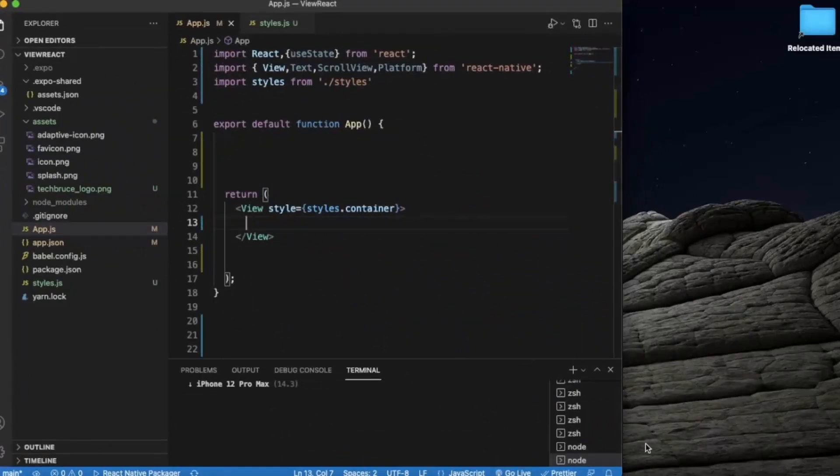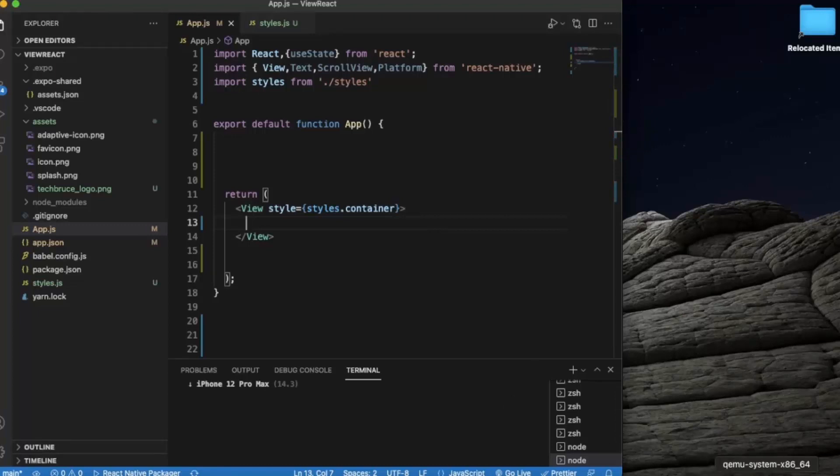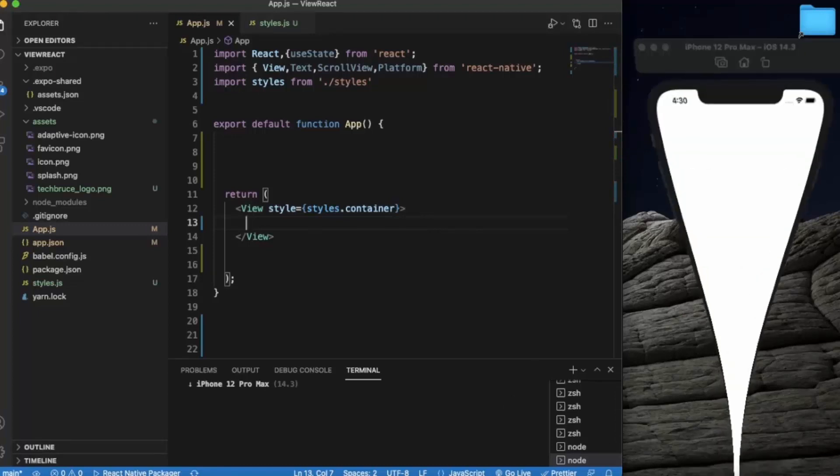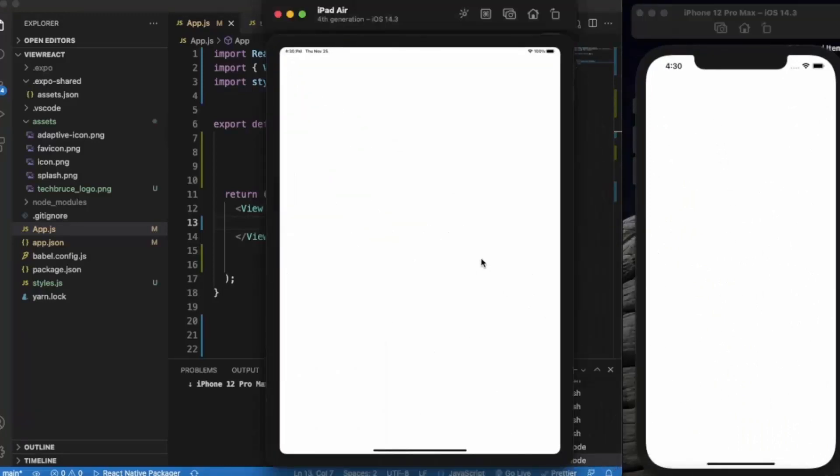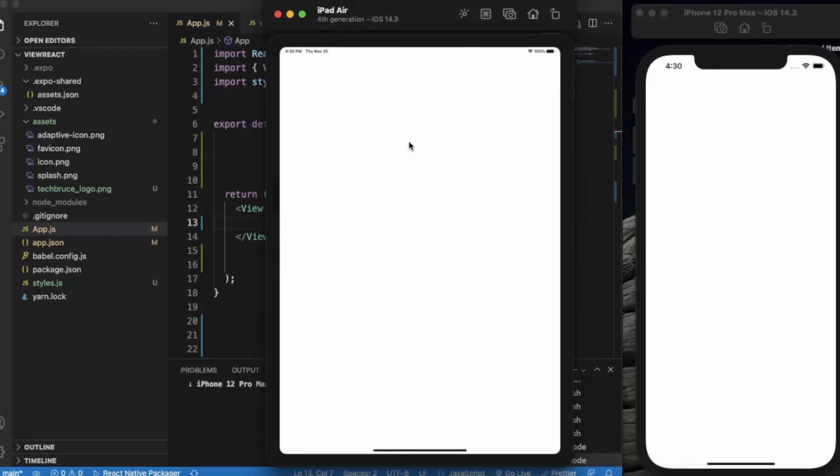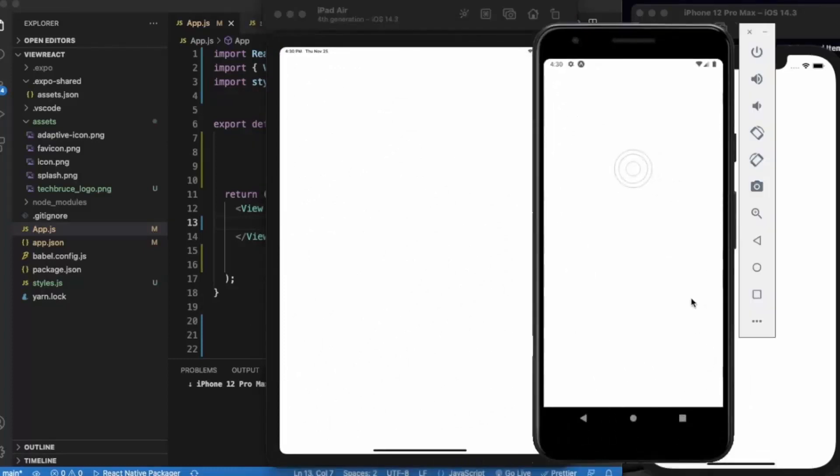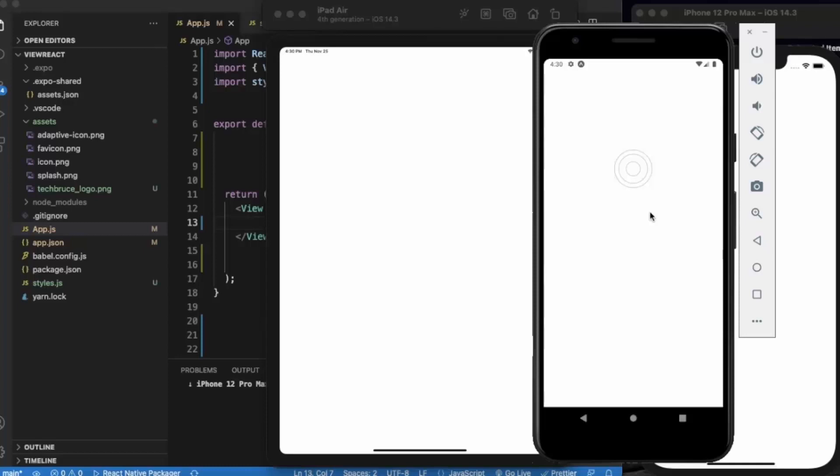For this video I have opened three different simulators. The first one is iPhone 12 Pro Max iOS simulator, the second one is an iPad Air fourth generation, and the third is the Android emulator.